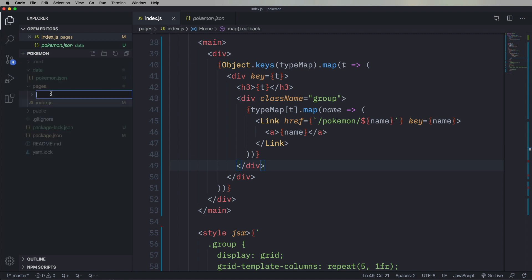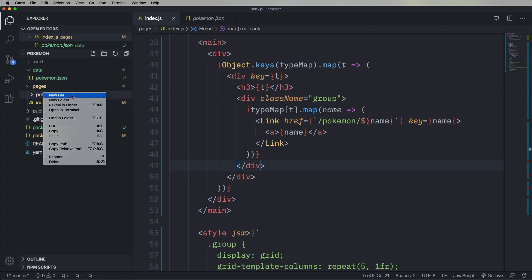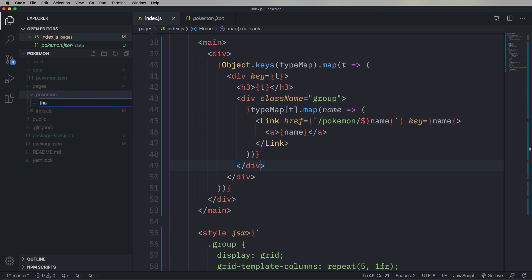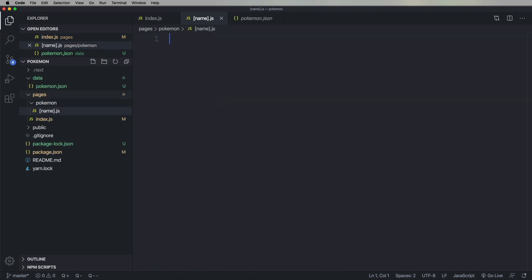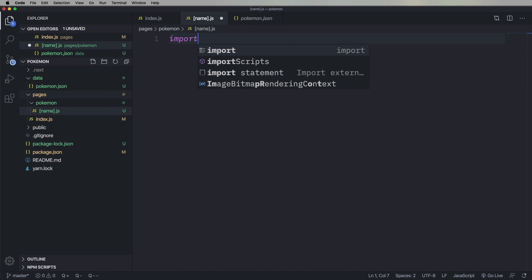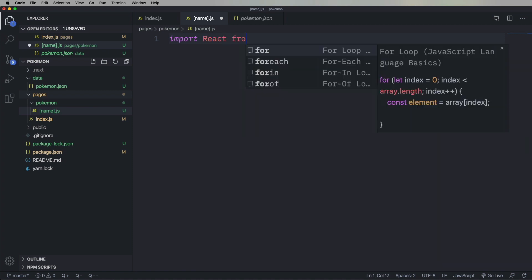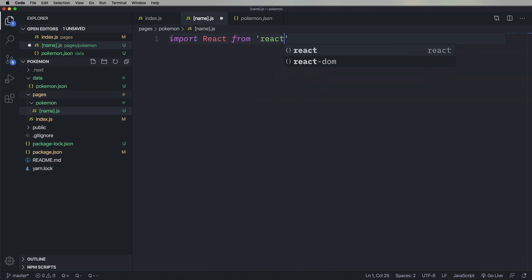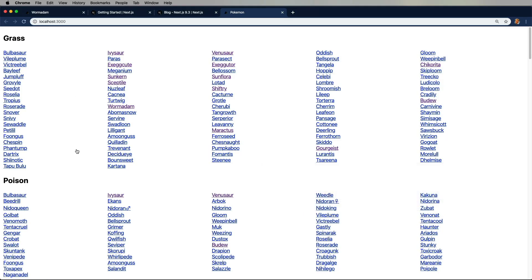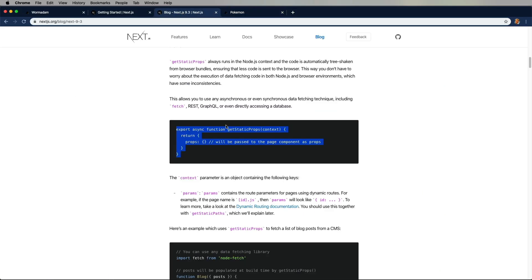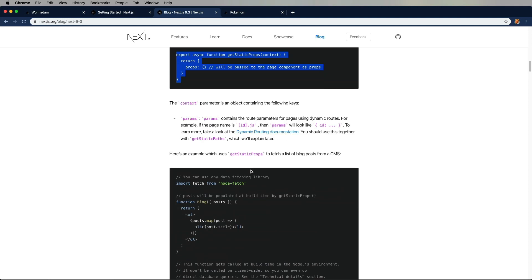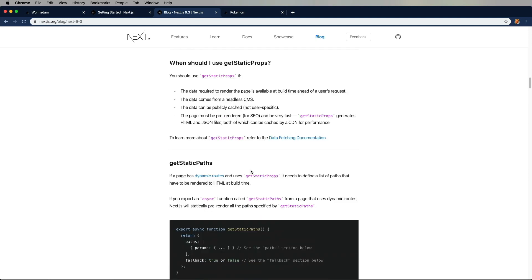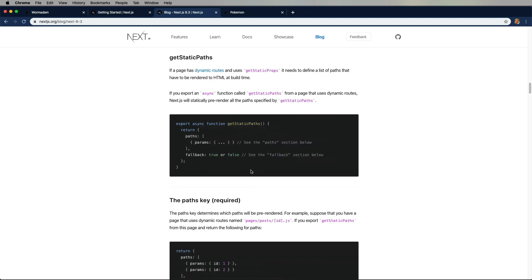So what I'm going to do is create a new folder called Pokemon because that maps to slash Pokemon. So then I'm going to create a file called open bracket, name, close bracket, JS. And that's going to have a React component in it. But it's also going to have these exported functions in it that are going to set it up with this static site generation. So let's go down and check out get static paths.